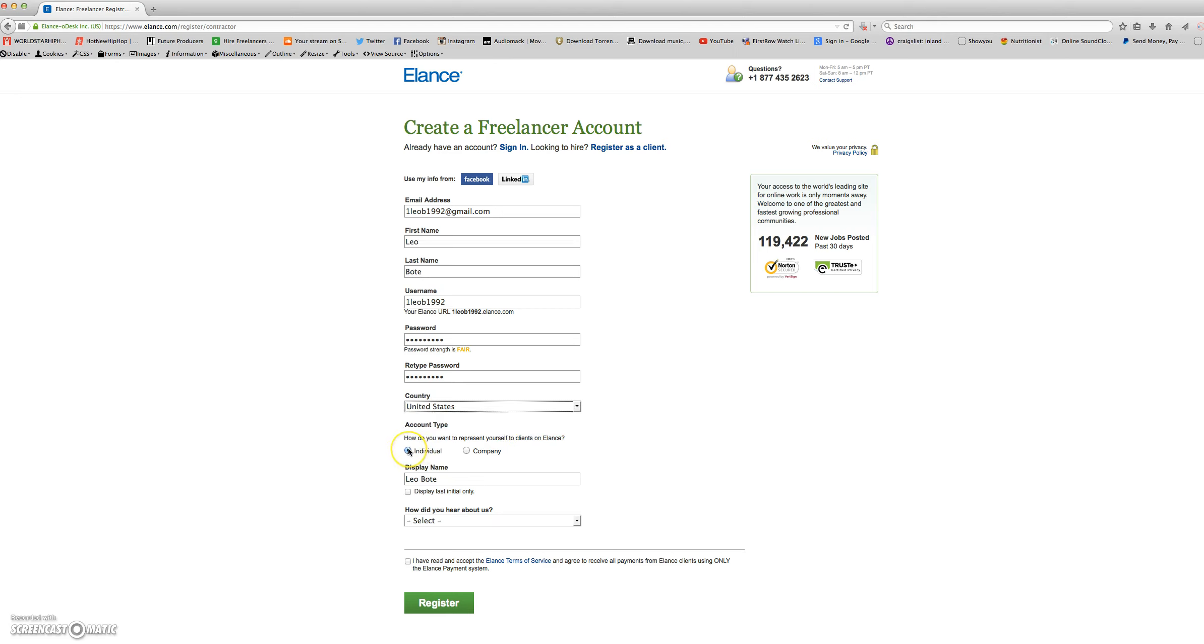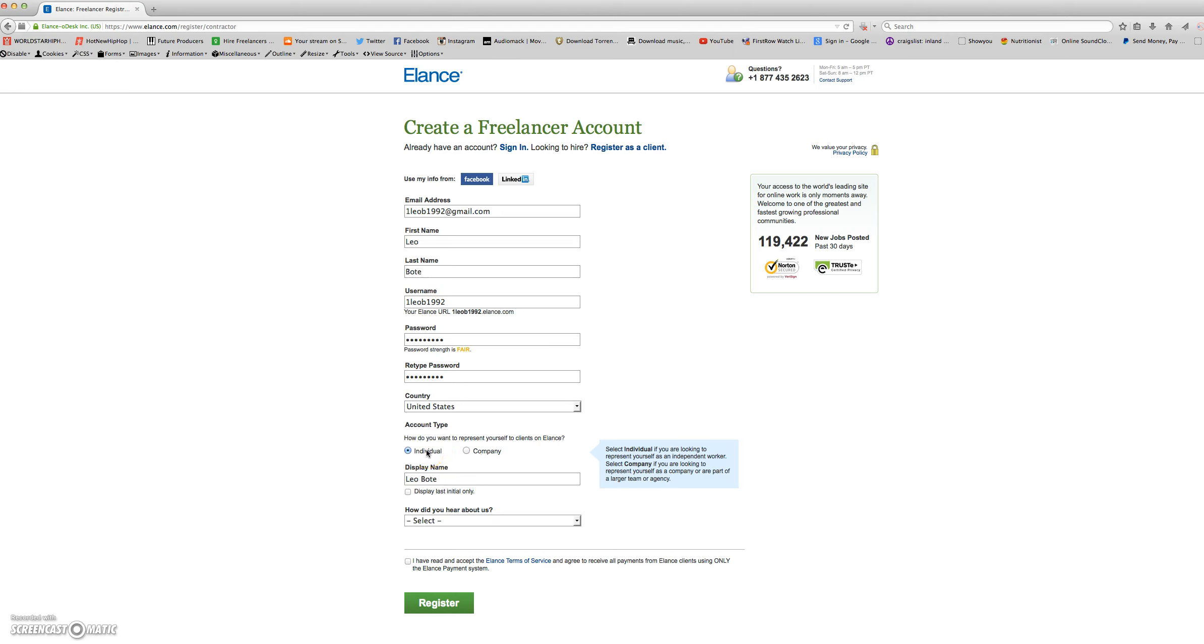Here you will choose how you want to represent yourself to clients on Elance. You will select individual if you're looking to represent yourself as an independent worker, or select company if you're looking to represent yourself as a company or part of a larger team or agency. I will select individual.